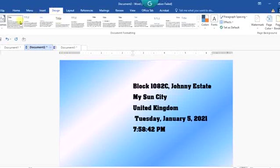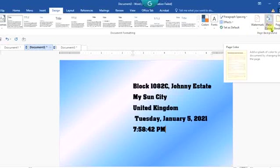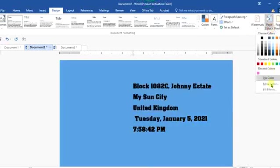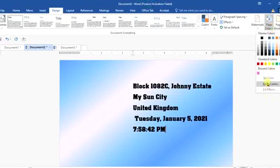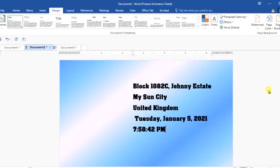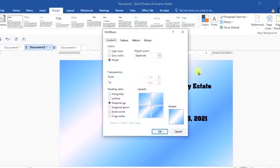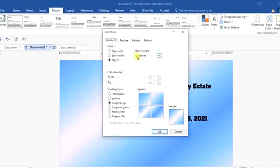So you go to the design. On that design, you come down to this side of the screen where you have page color. Click on this and come down to fill effects. Now when you have fill effects, you can see this pattern here already.